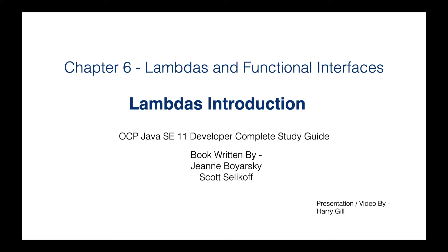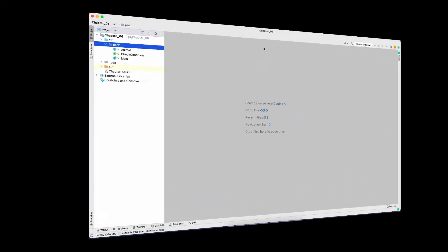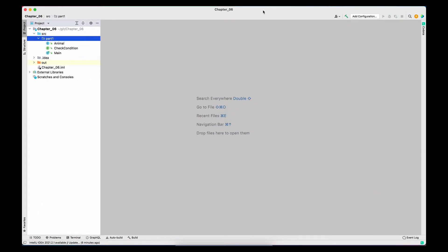Hello everyone, this is Harry Gill and in this video we are going to look into Lambdas introduction. I'm going to straight jump into IntelliJ and start writing the program. I have already written a small program and I'm going to modify it to meet the requirement, first without Lambdas and then we will use Lambdas.